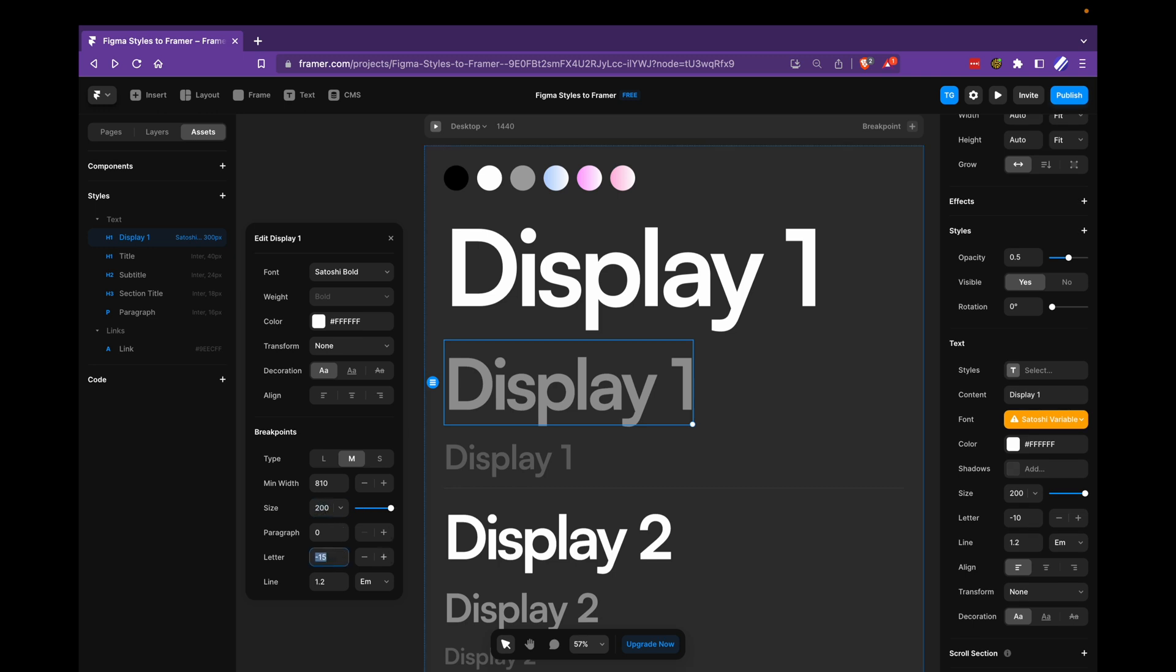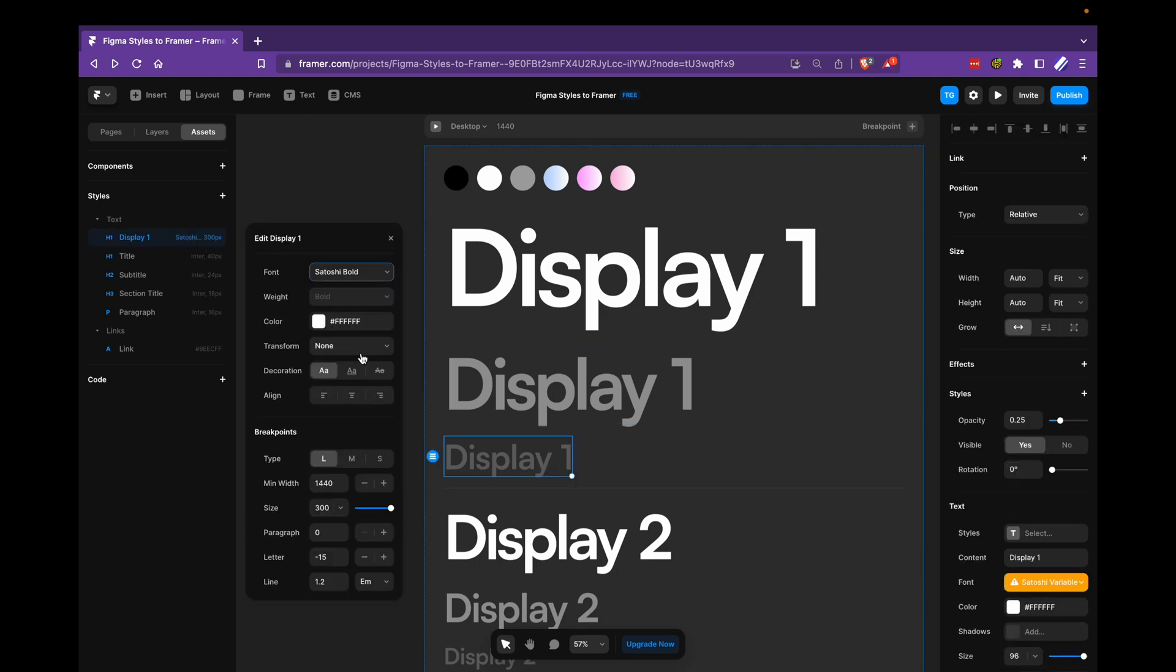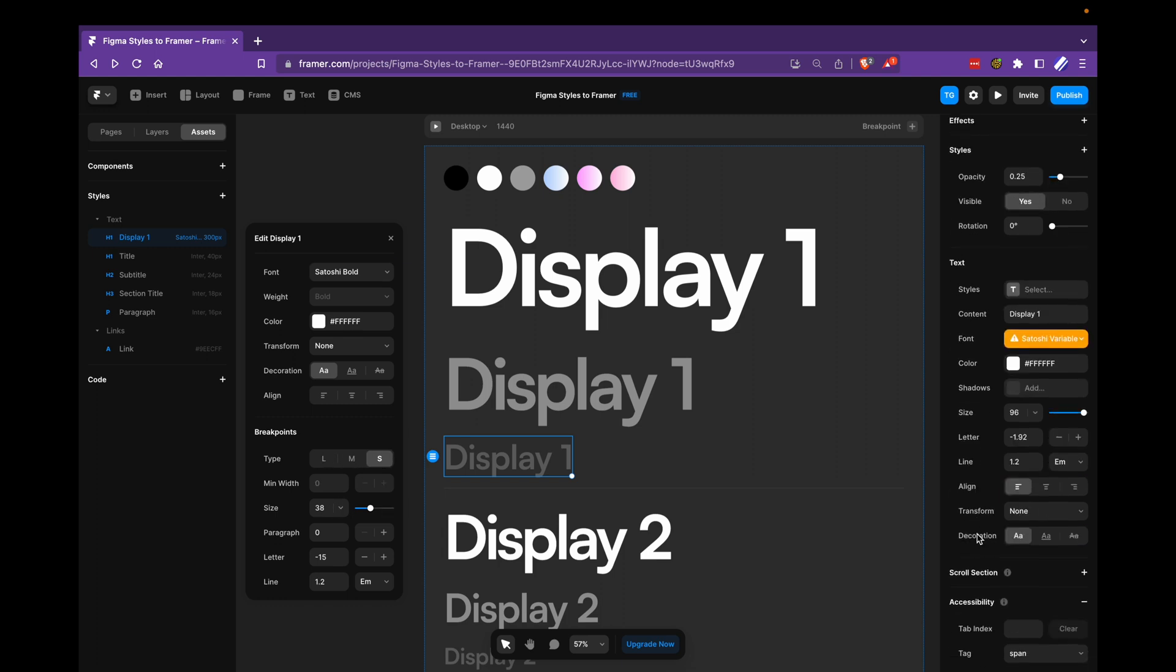For the last one, which would be mobile or small, we're going to change to 96 and minus 1.92.